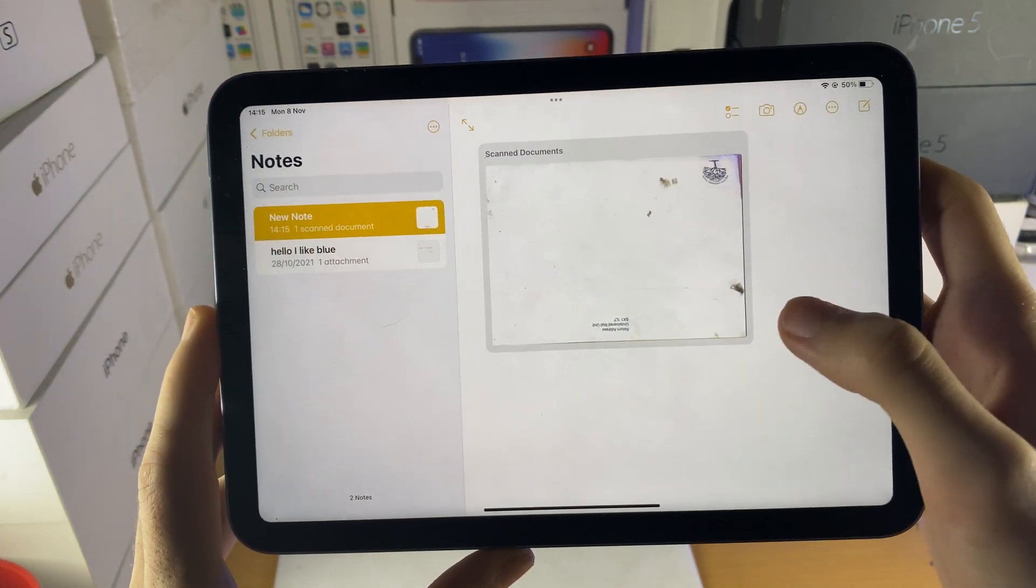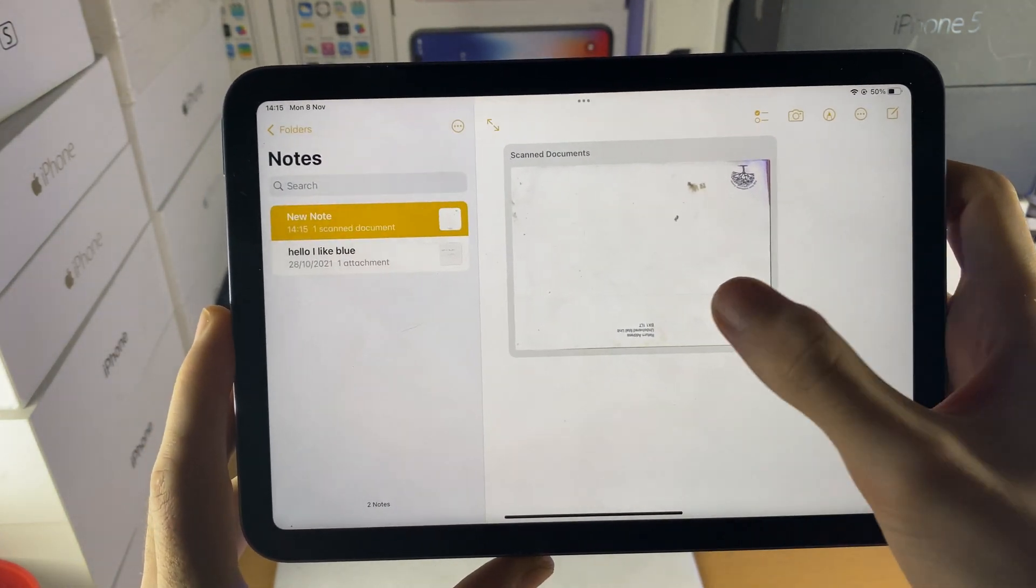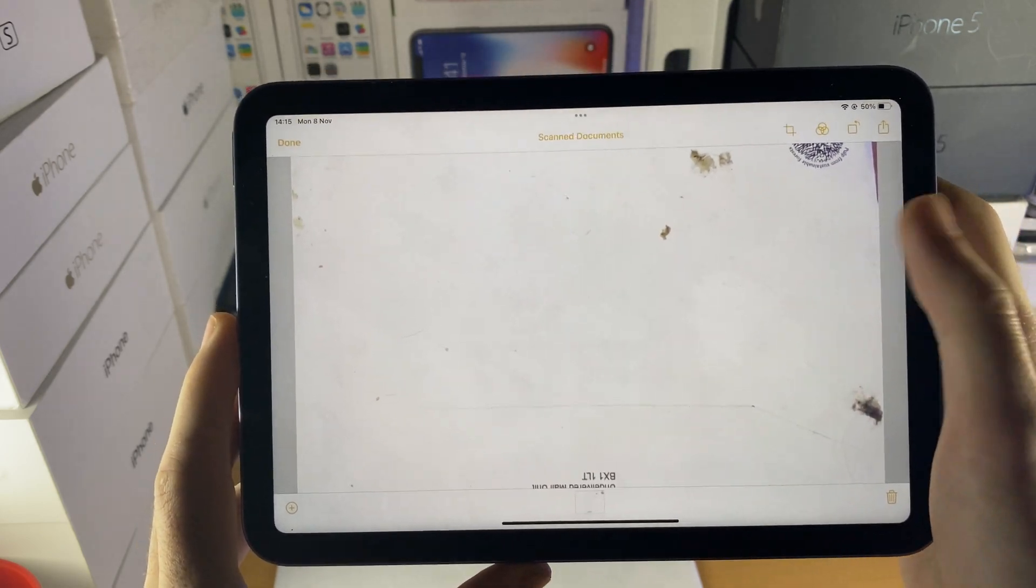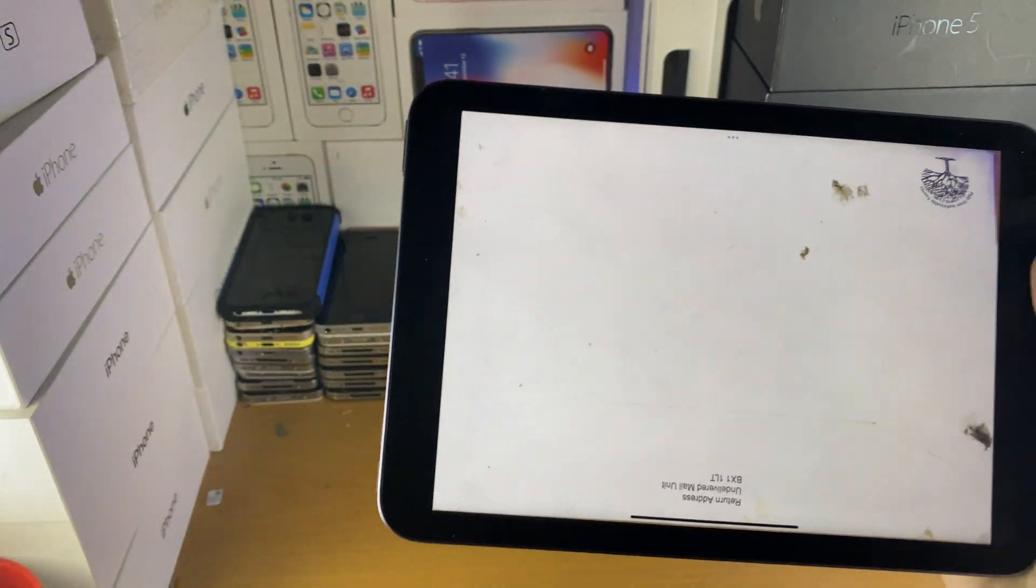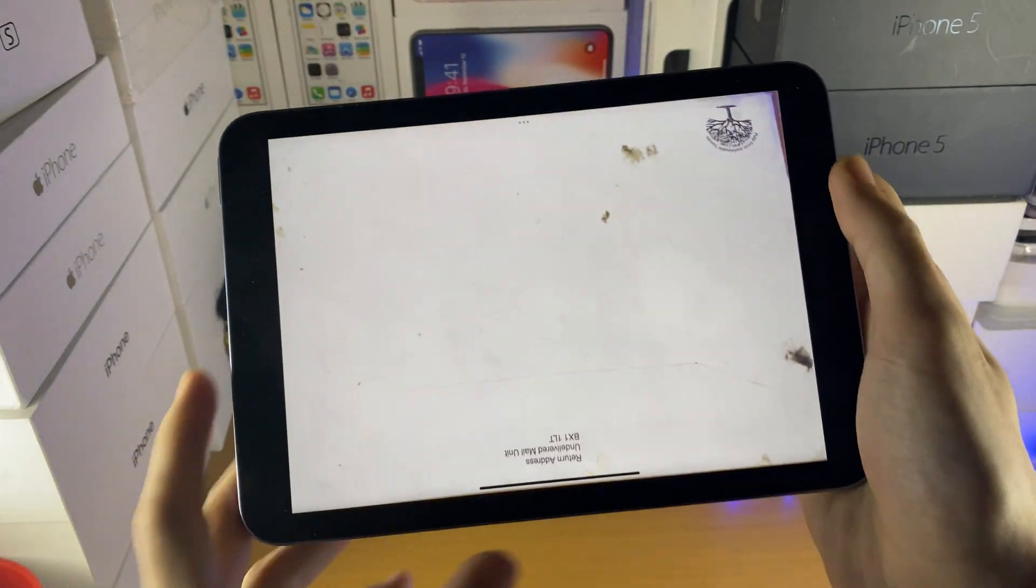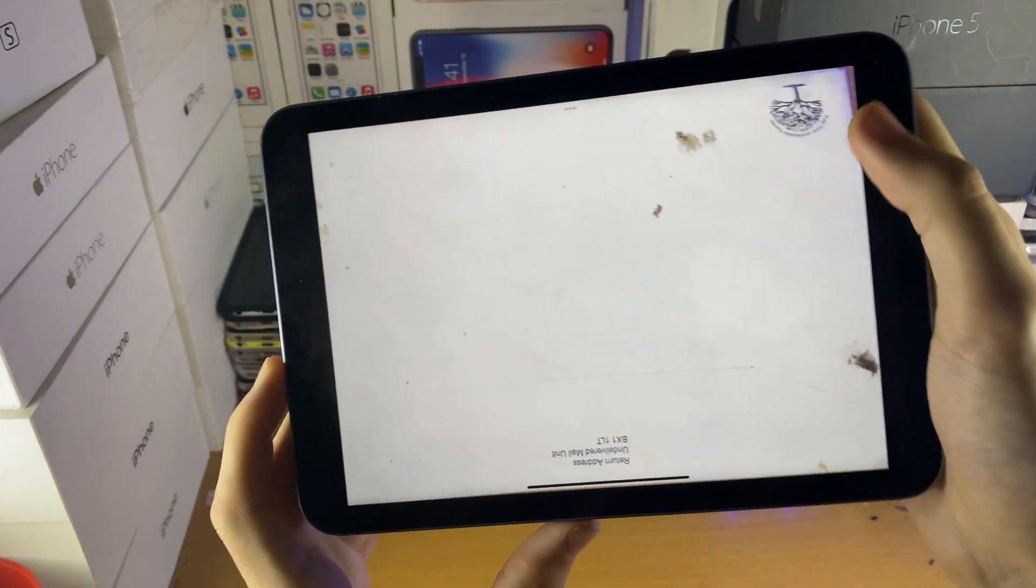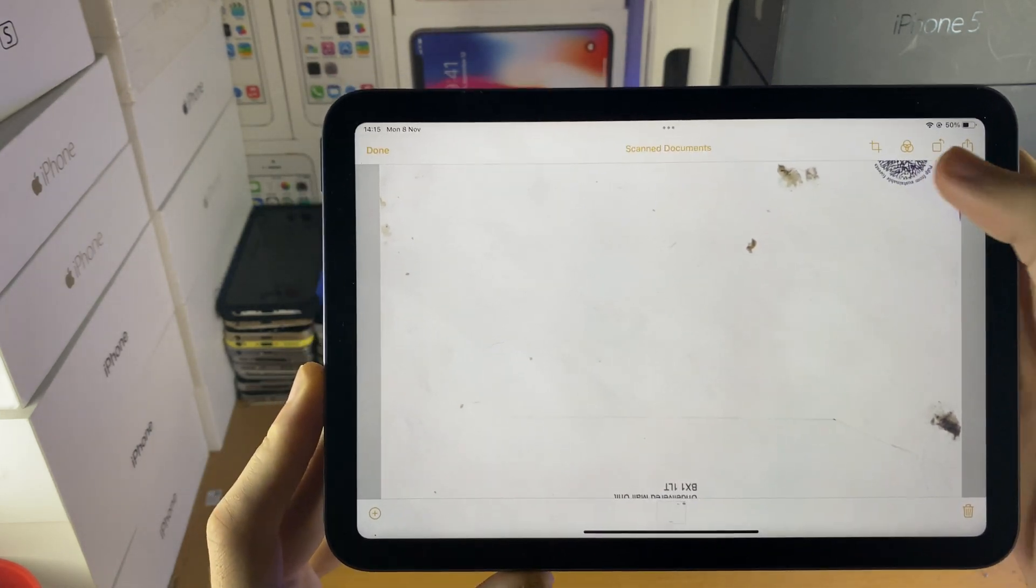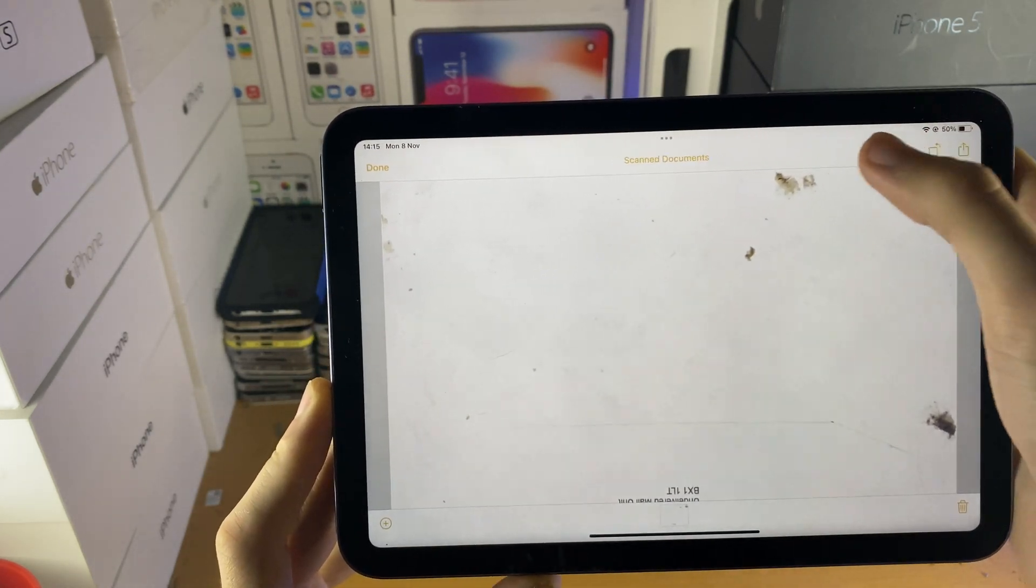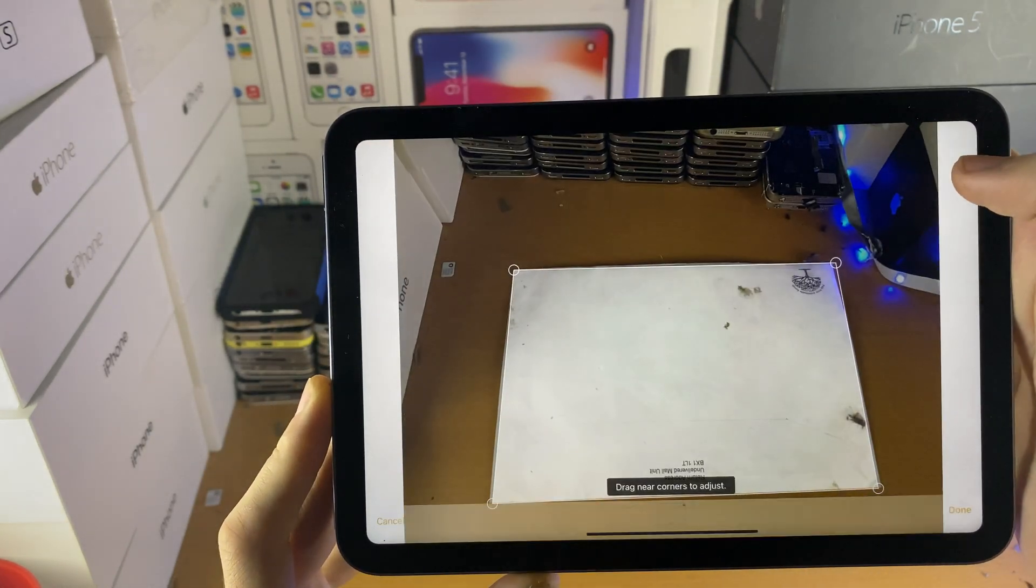So now we see here, scan documents. We can just tap on this one, and this is saved in the PDF format. So let's take a look at it together, we have a couple of options we can do. So the first thing is crop, so if I just tap on the crop here,